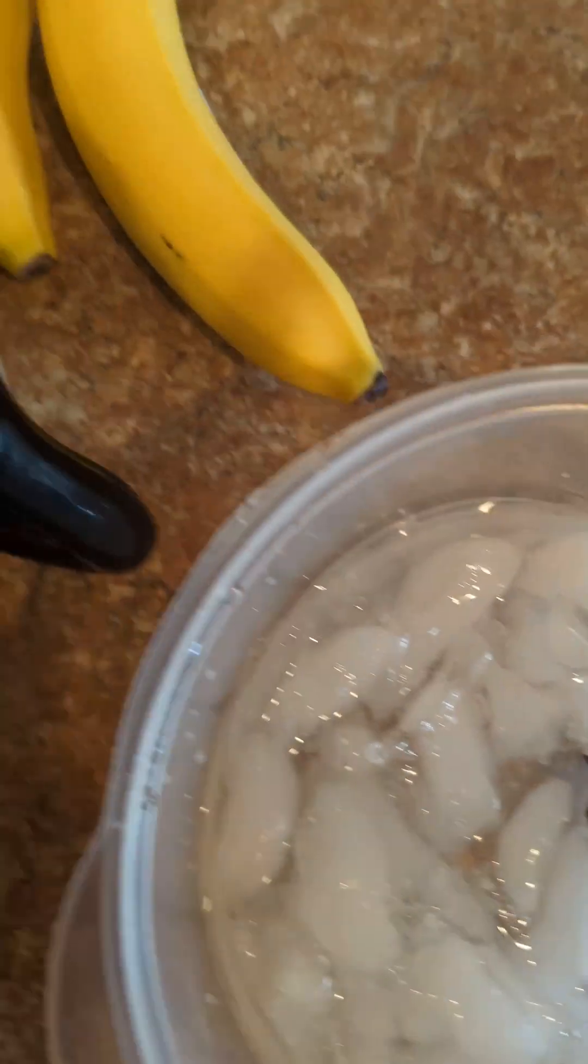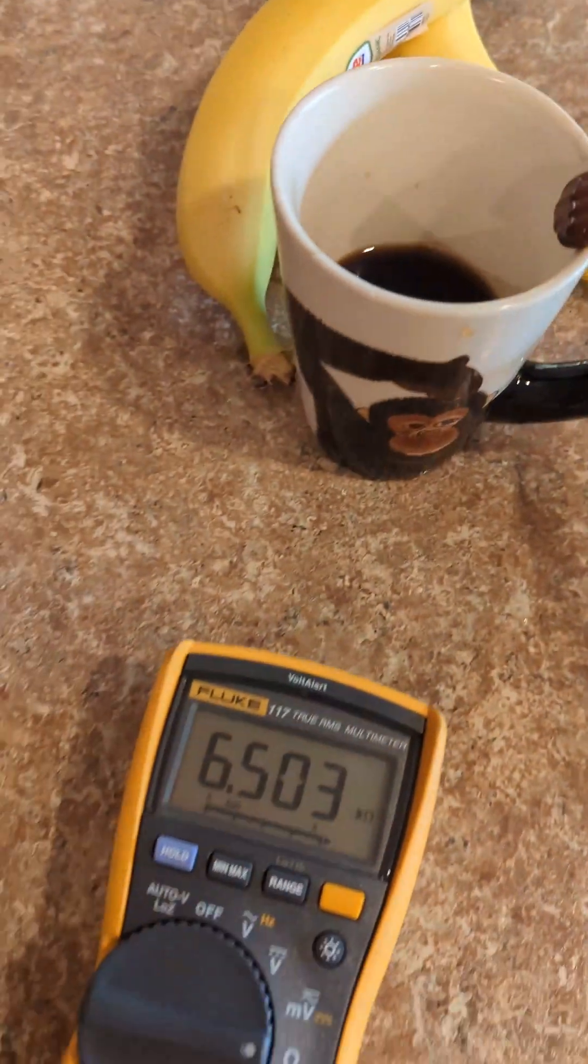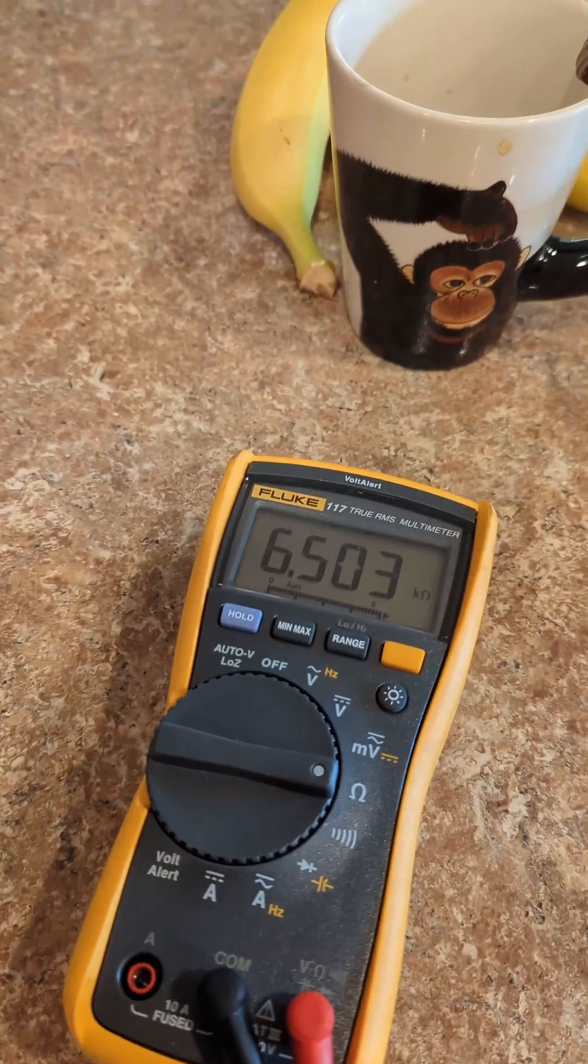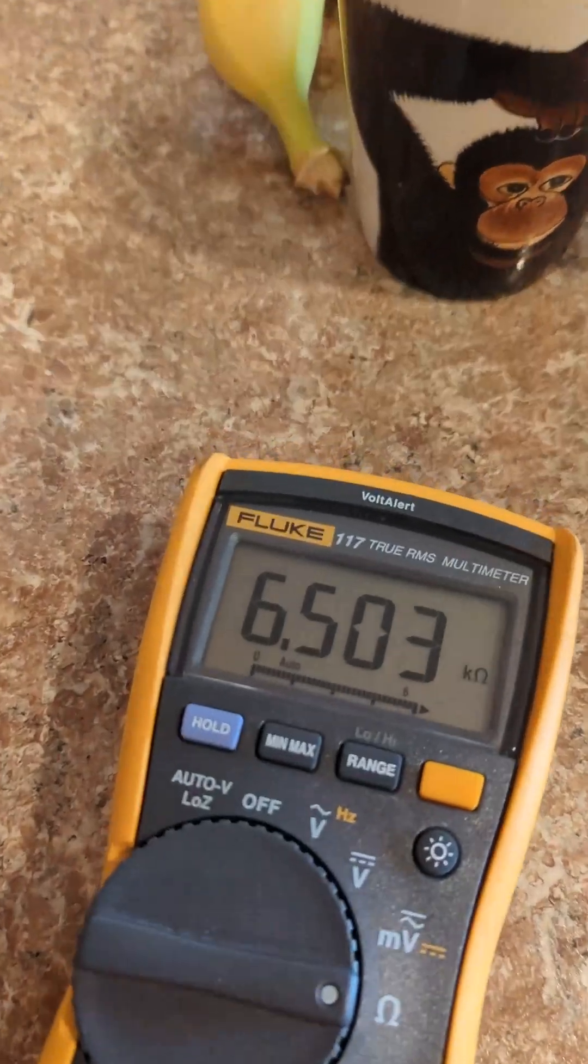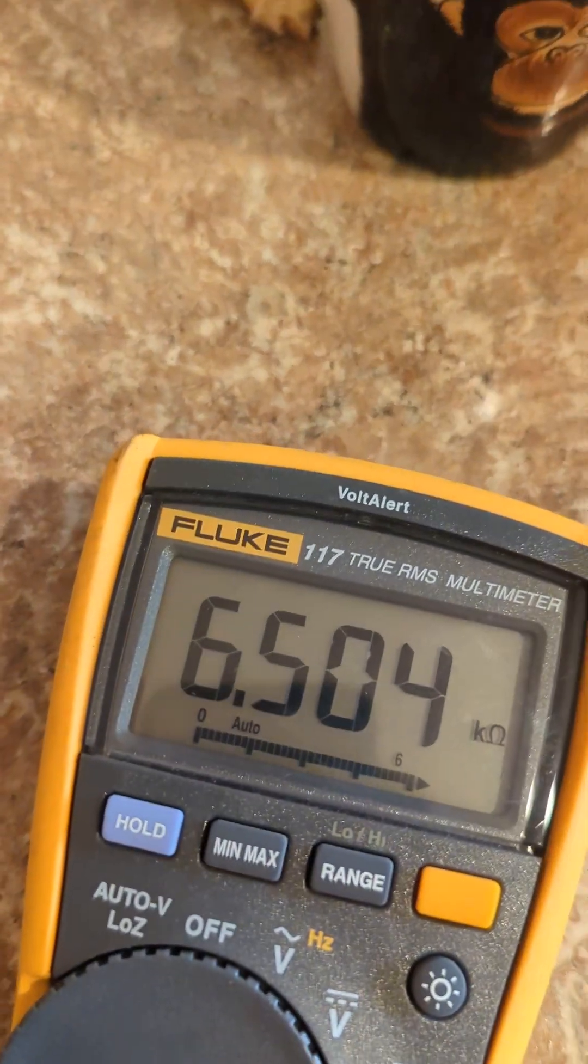Had the sensor in an ice bath for a while and over here we've got 6.5 kiloohms.